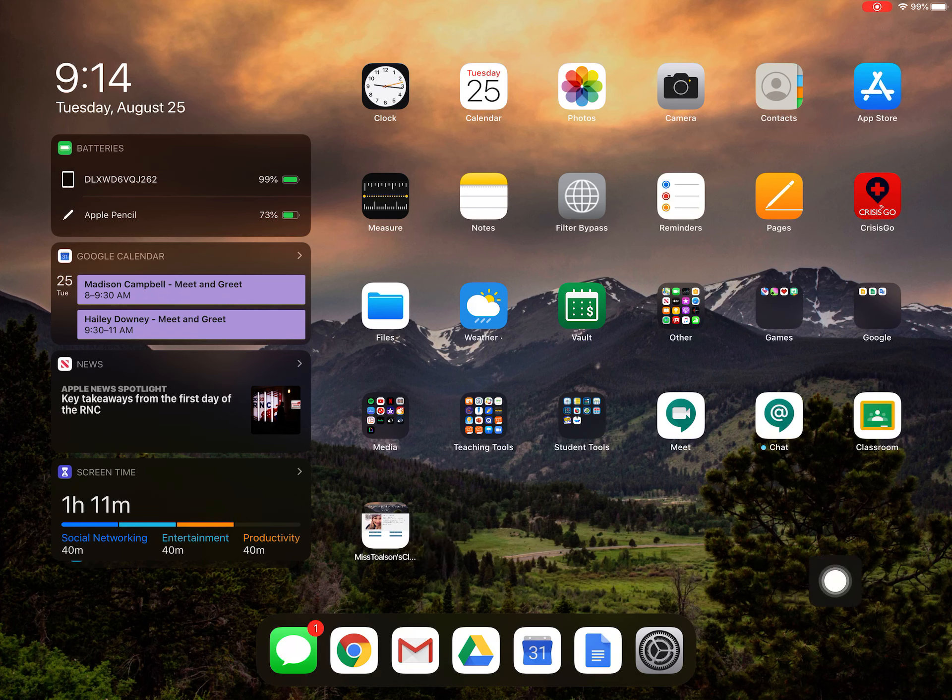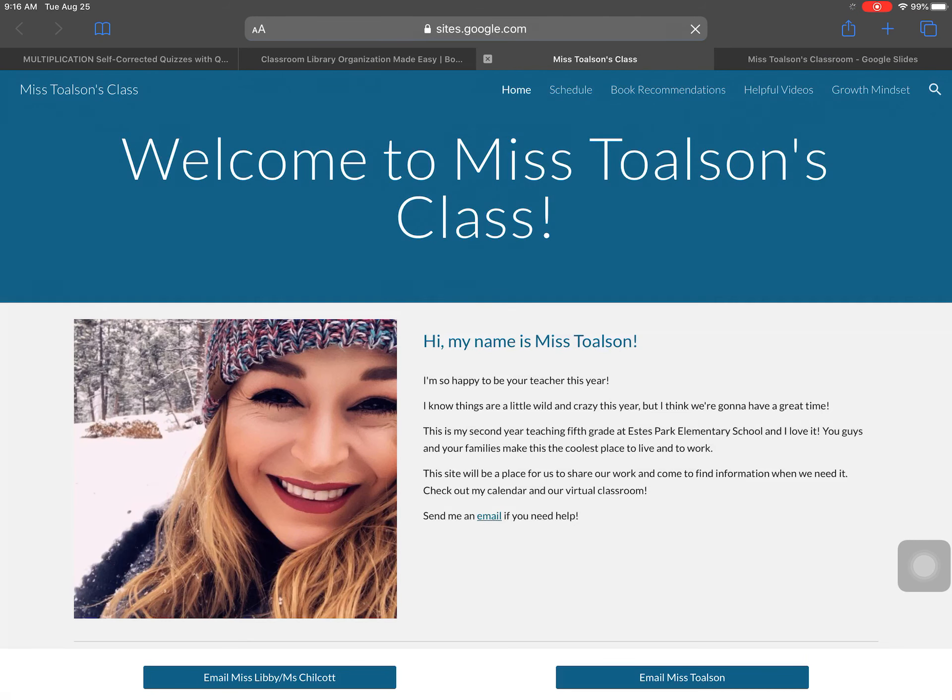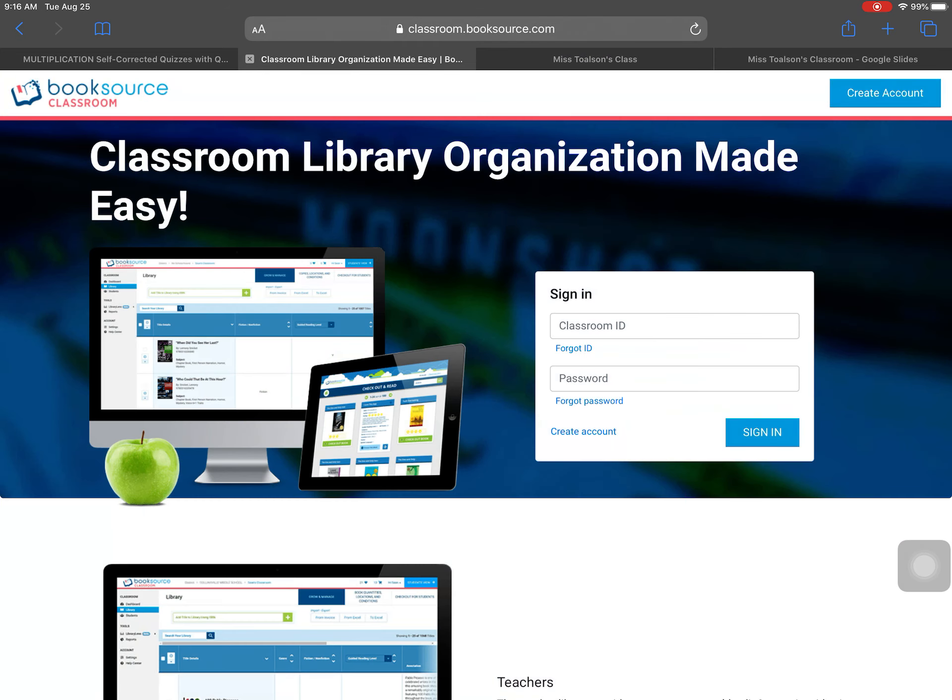So if you see here, that's our class website that a lot of you have seen, that looks like it's an app on my home page. So when I click on it, it takes me right there. So I'm going to show you how to do that real quick.